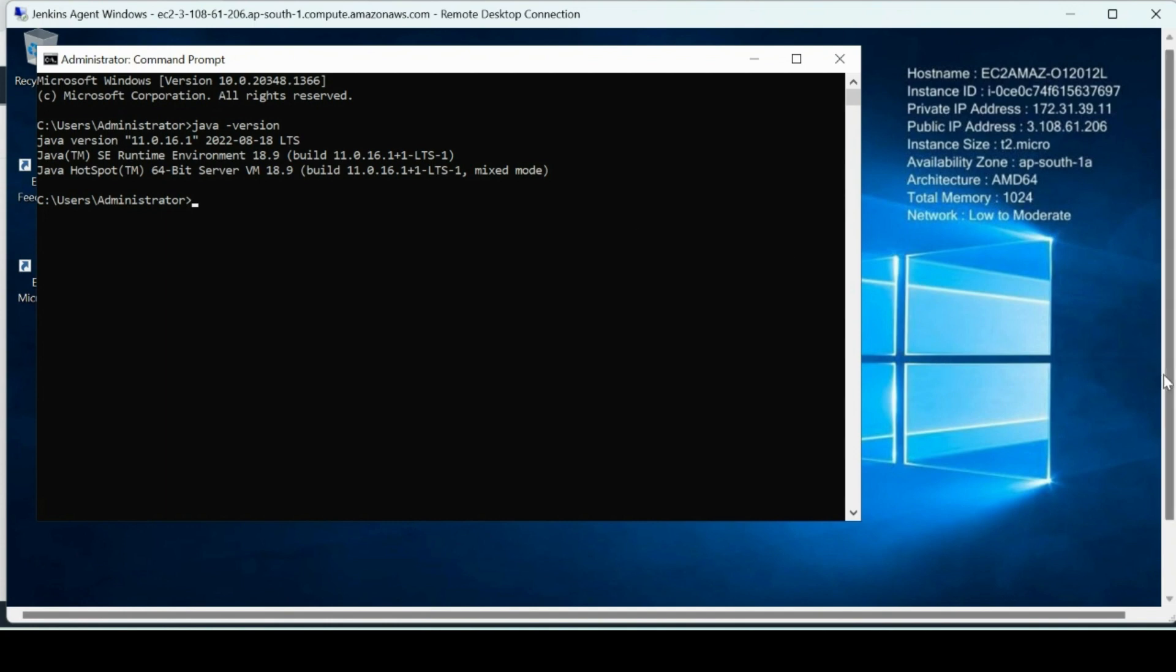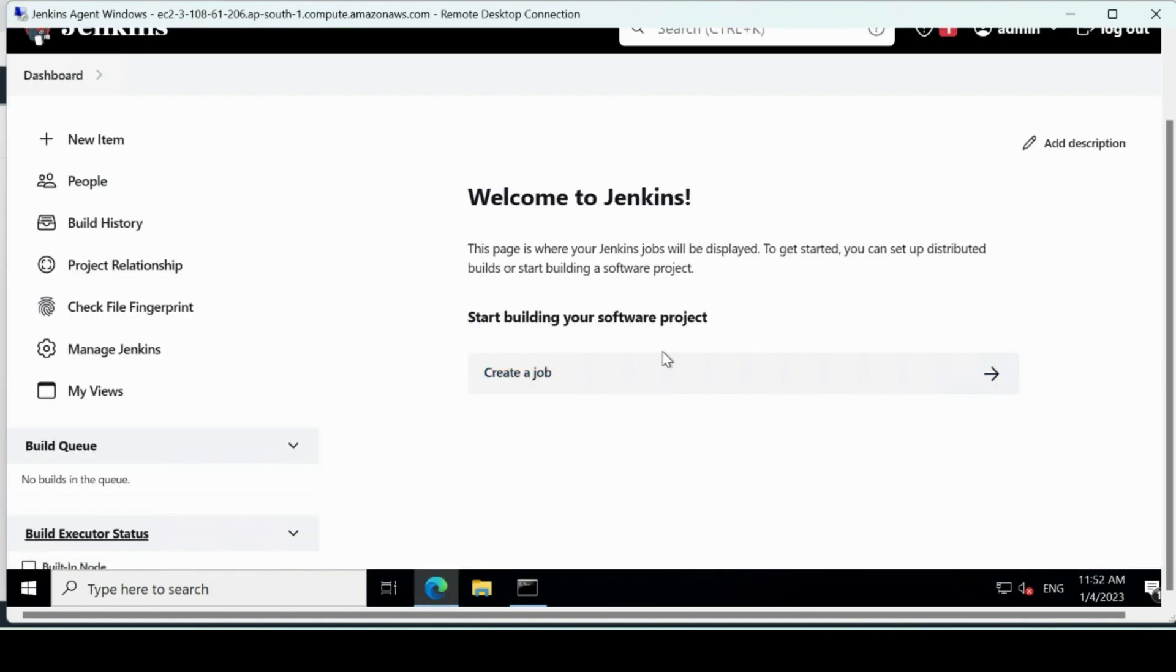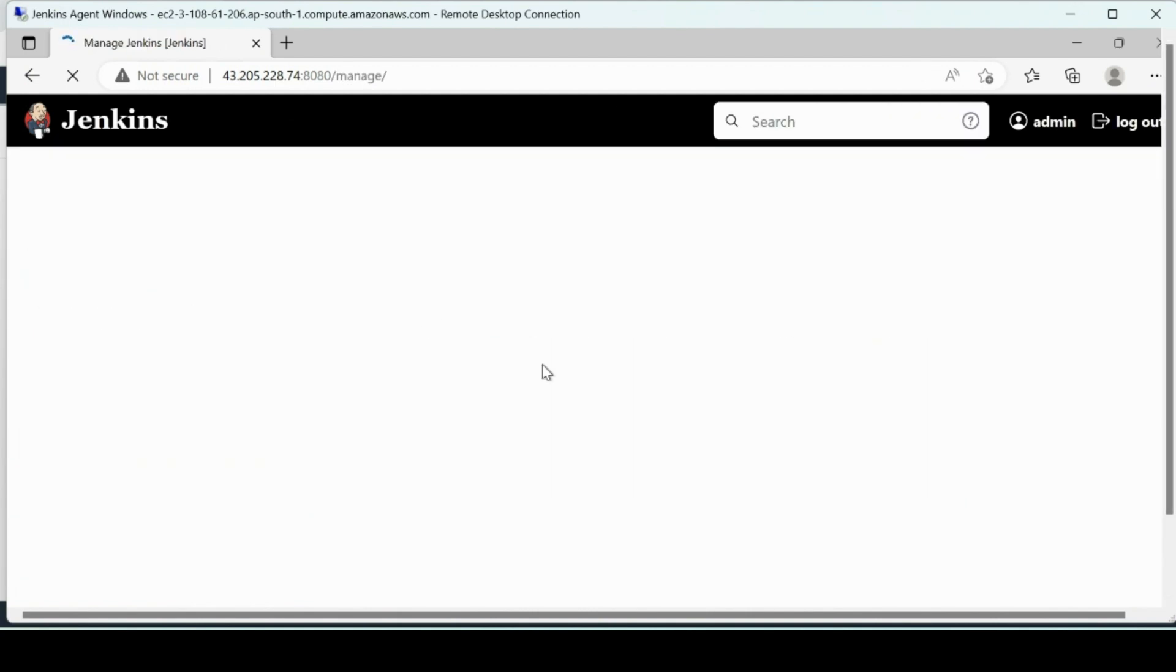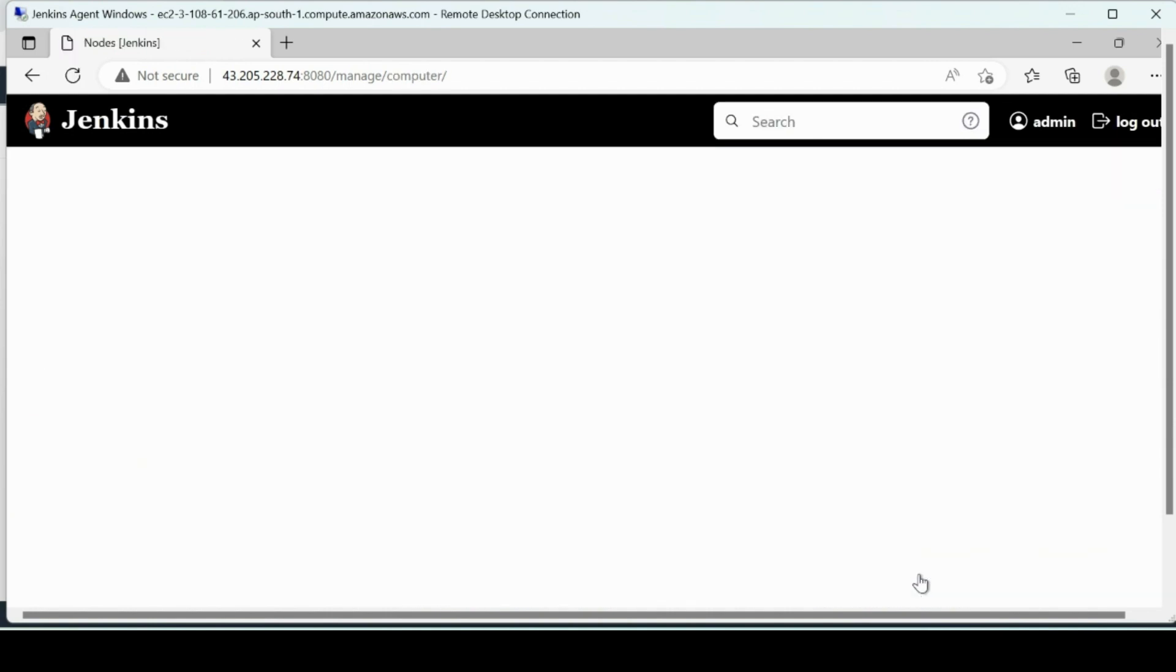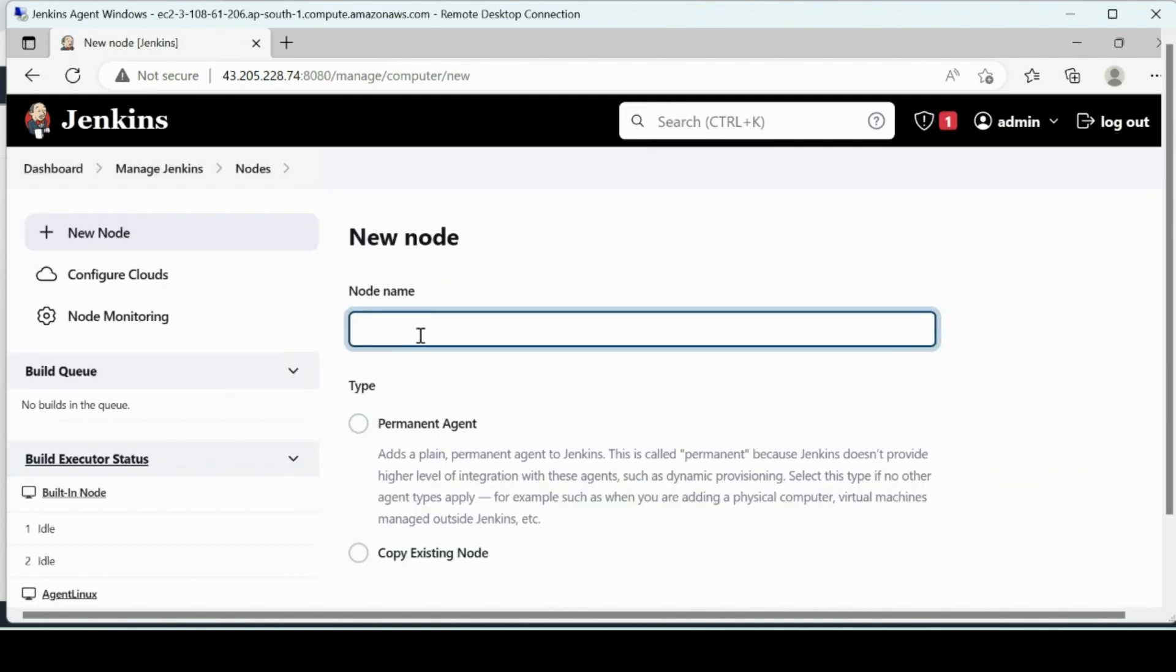Now the next step is to log into your Jenkins console on this machine. So open browser and log into the Jenkins console, which I have already done. Now we'll go back here, Manage Jenkins. It's on the browser in Windows machine. We already connected this in the last video, now we are connecting Windows machine.